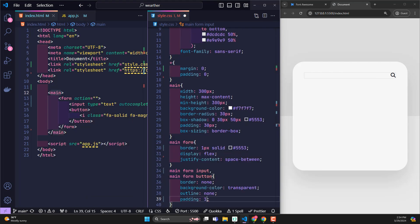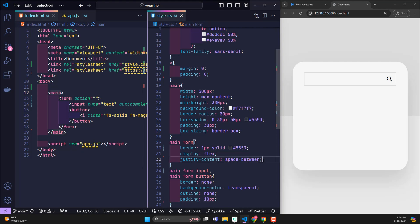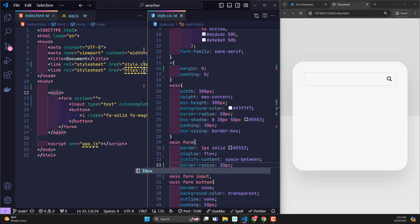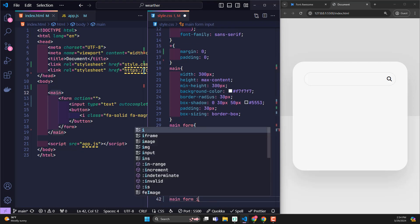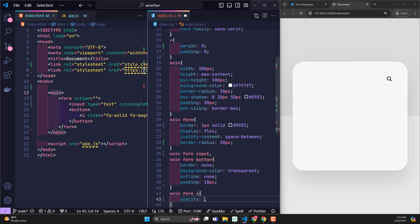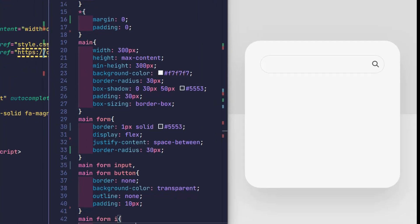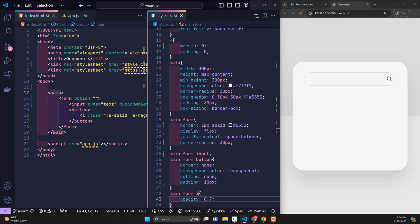Instead, add 10 pixel padding. In the form, I rounded the four corners to 30 pixels. The i element is the font awesome icon. The opacity is reduced to make it less prominent. So I have finished designing the form for the application.